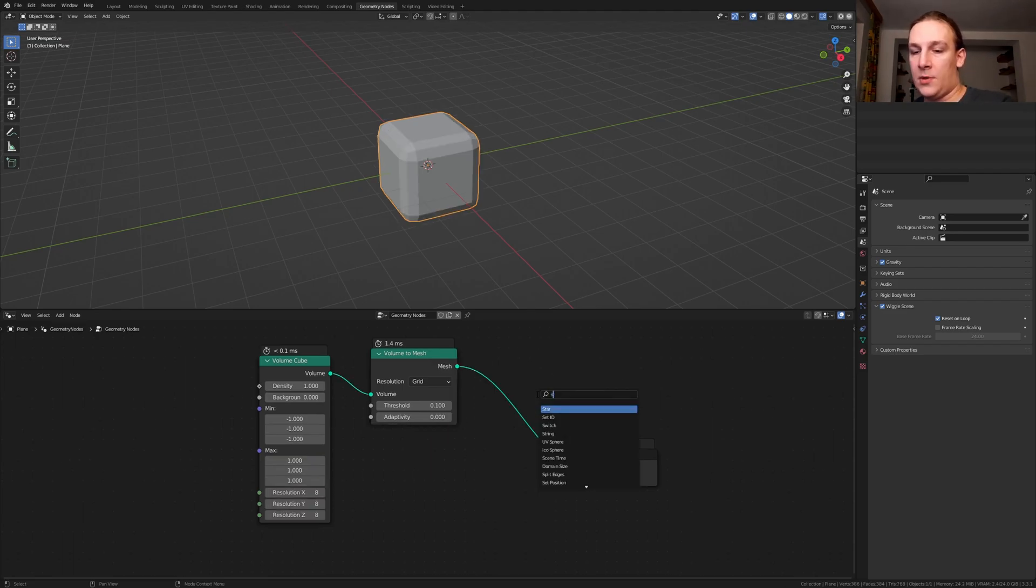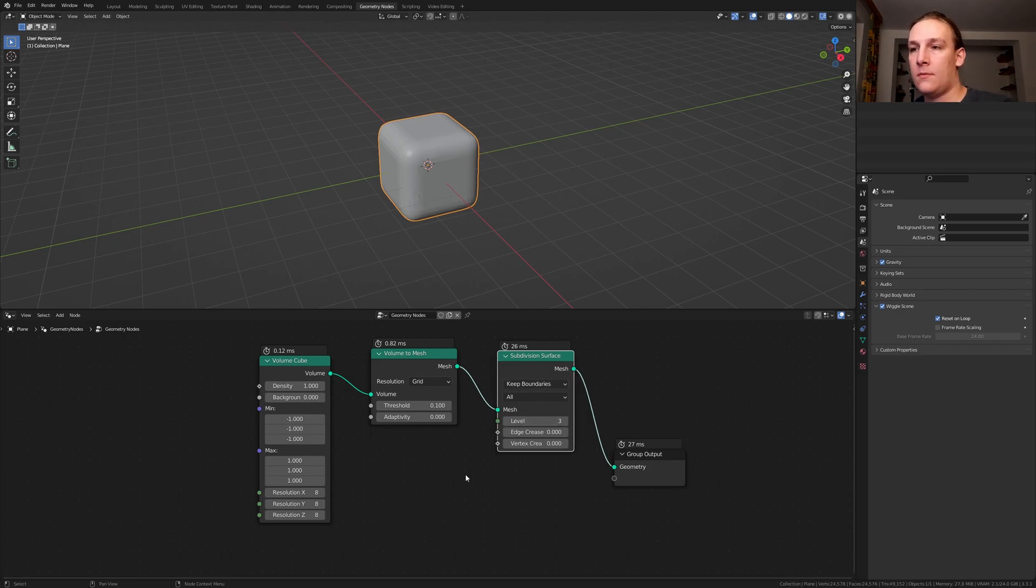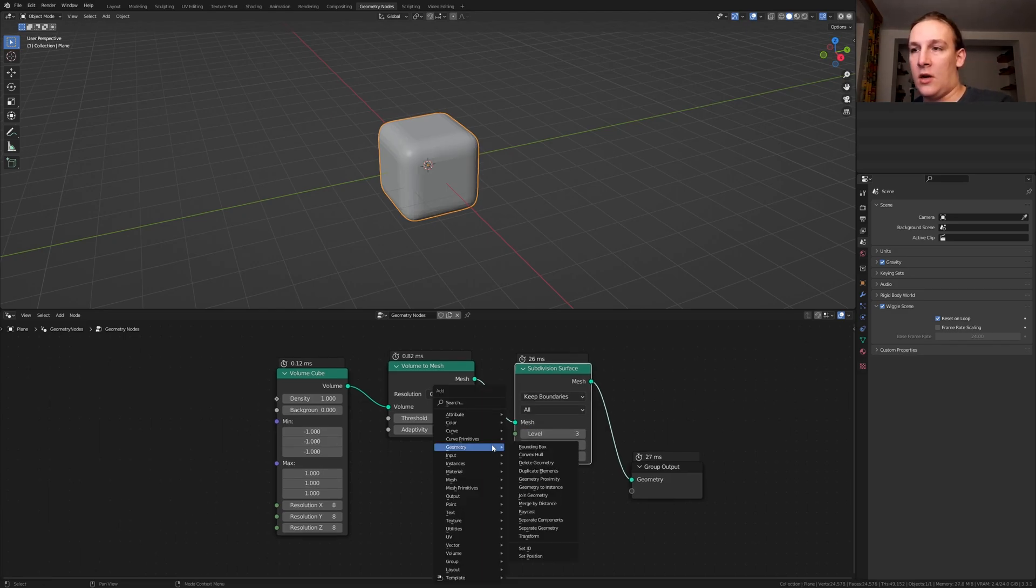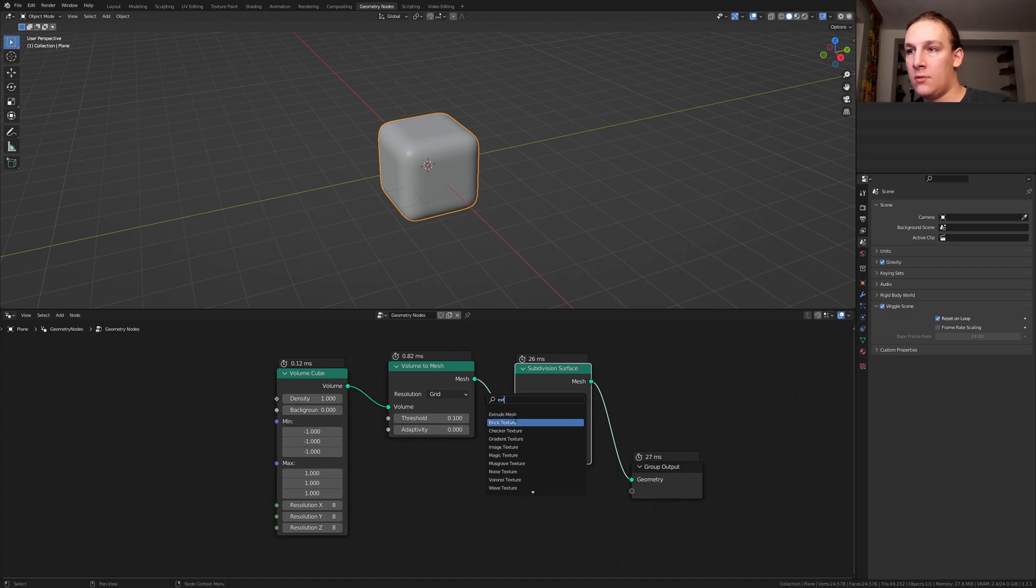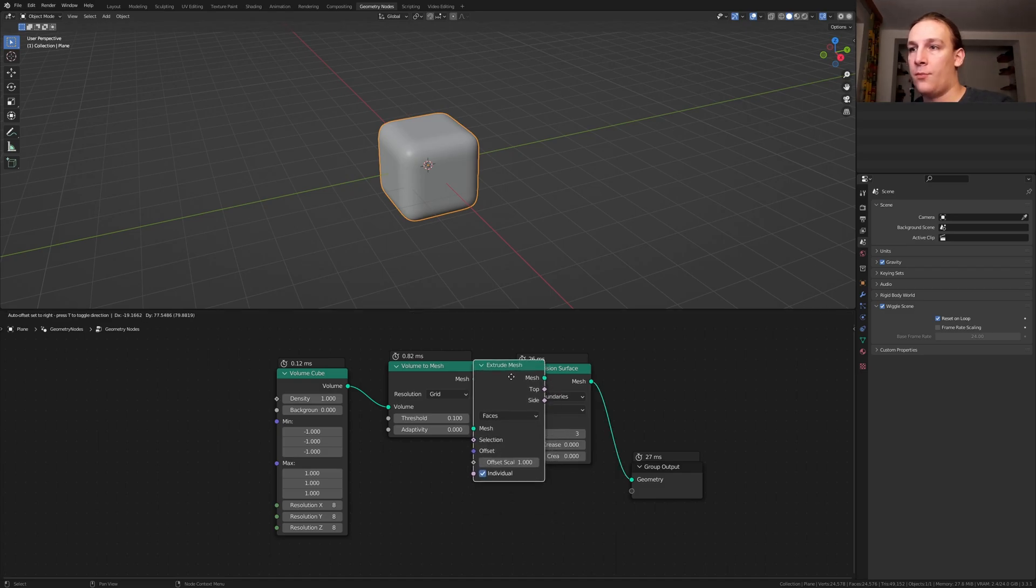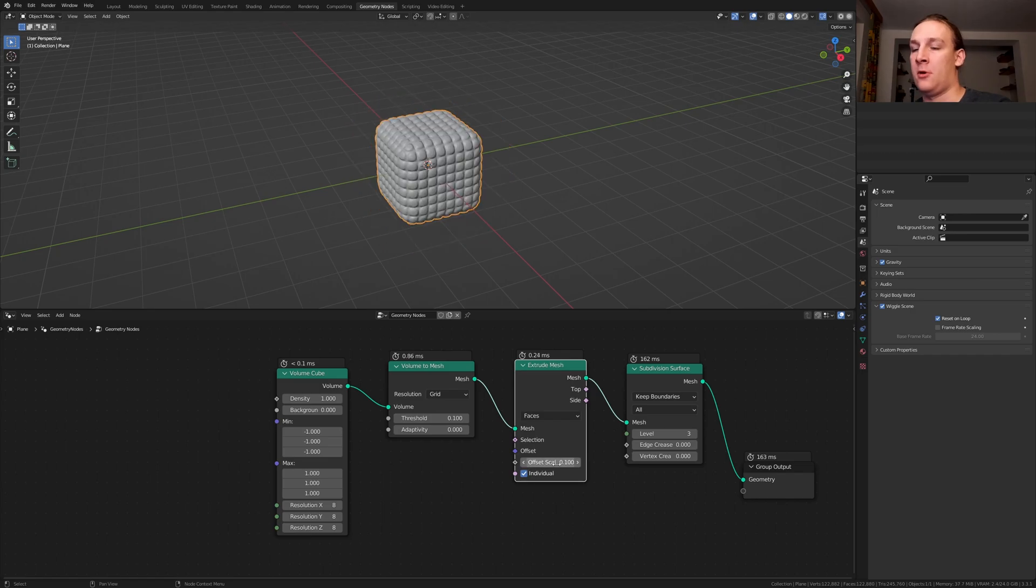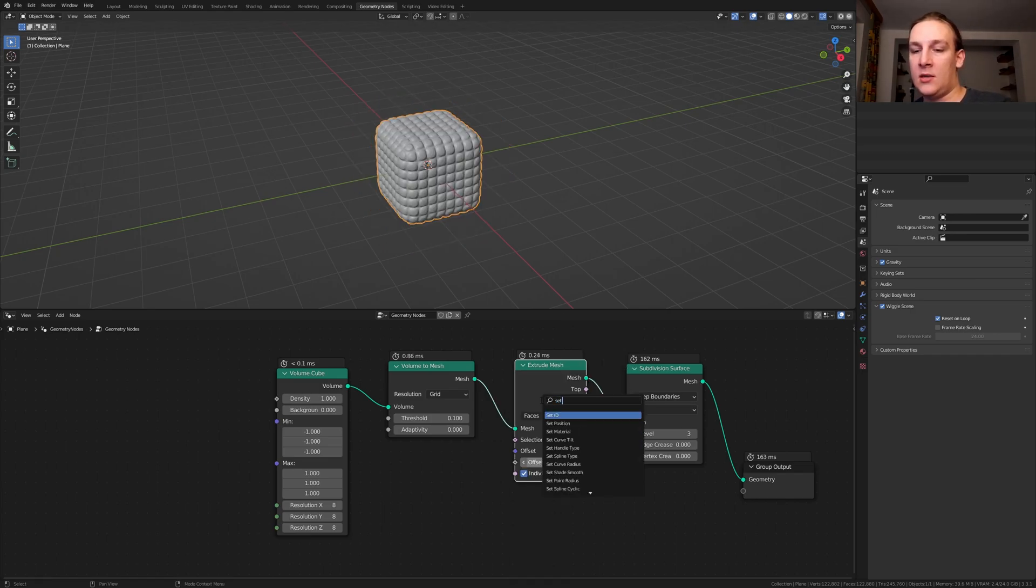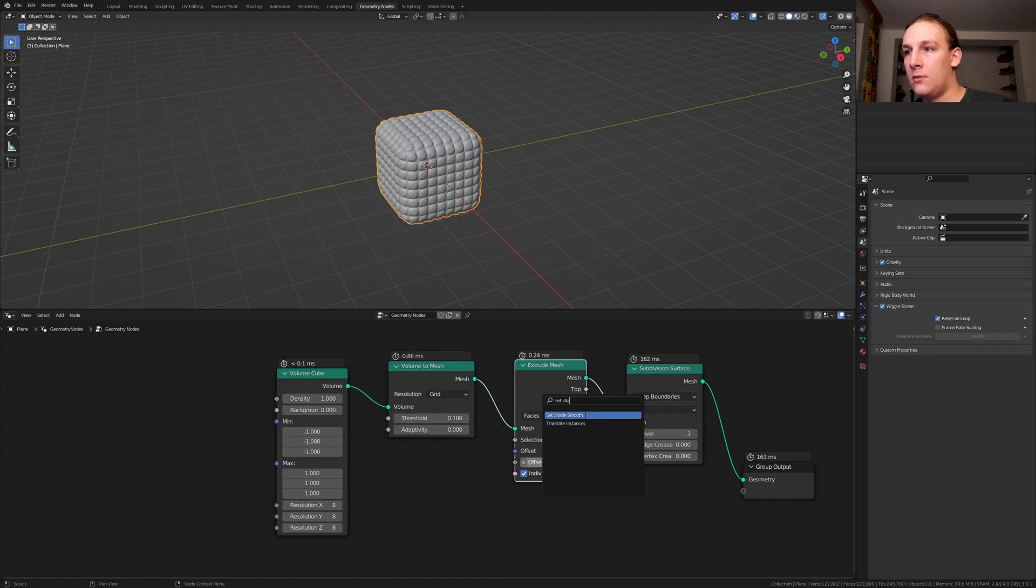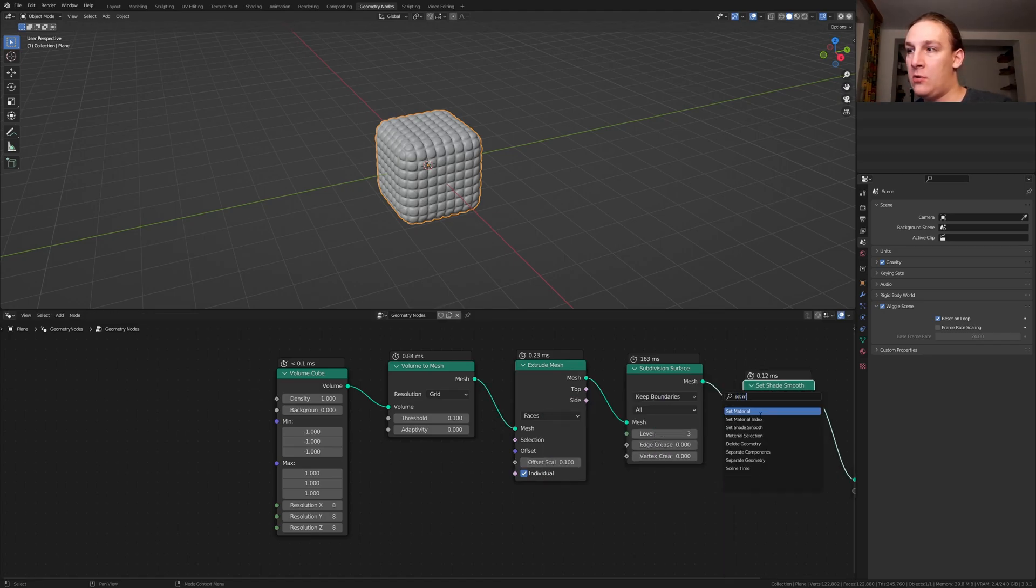Add a subdivision surface node. Put that here and set the level to 3. Add an extrude mesh node, put that here and let's set the offset scale to 0.1. We also need a set shade smooth node. Put that here and also add a set material node.